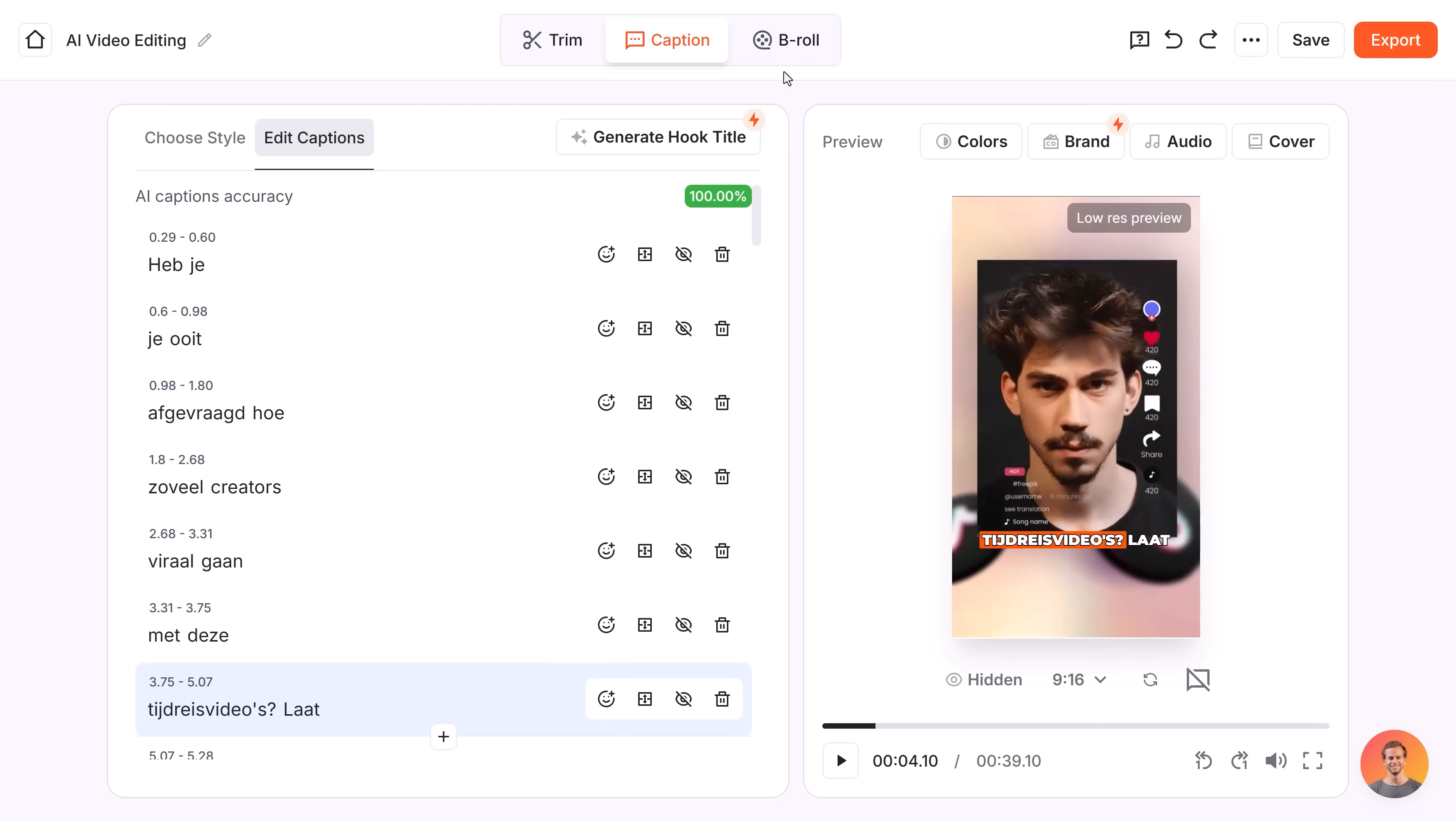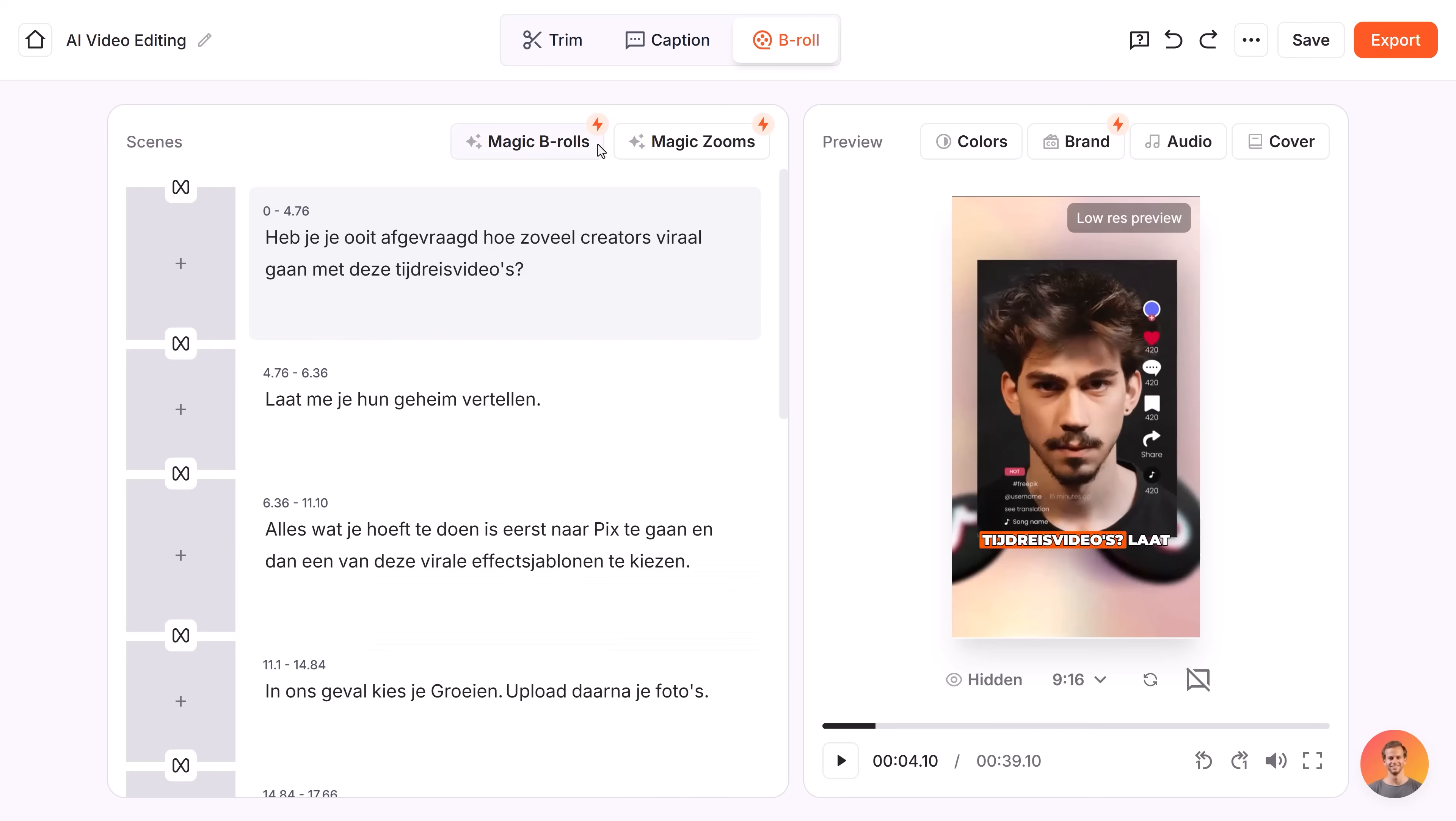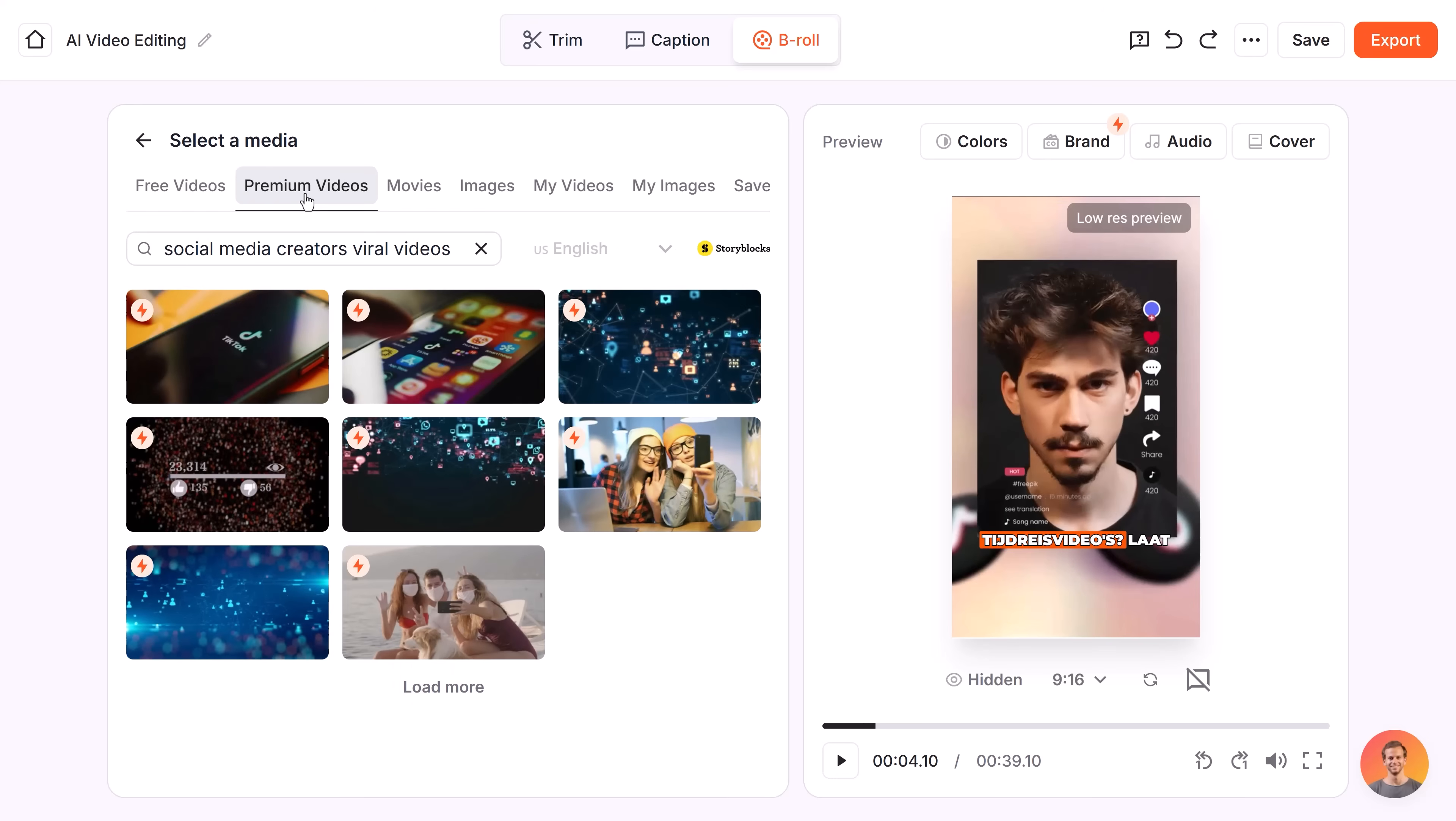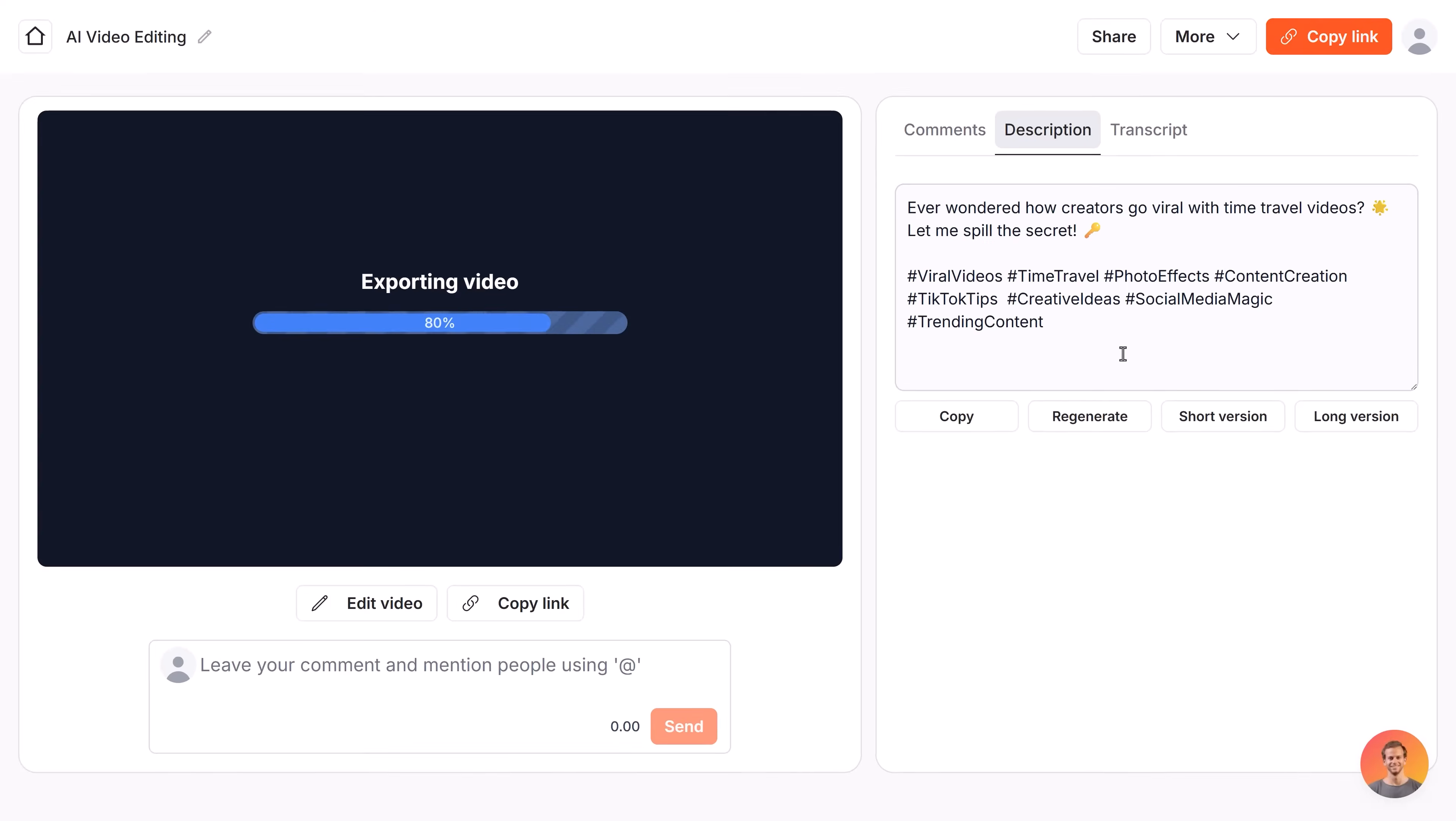If it does make a mistake, you can always adjust it in here. Adding B-roll automatically is also super cool. Submagic will detect what you're talking about and add it to your video, or you can add it manually if you want that, of course.